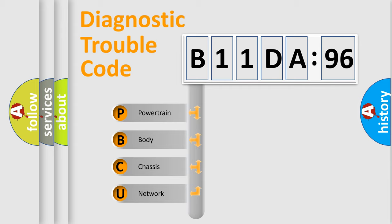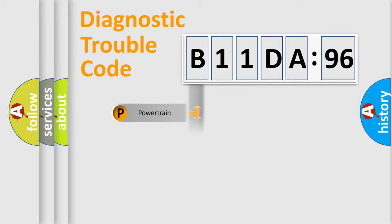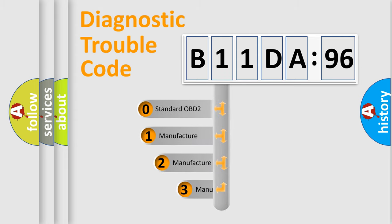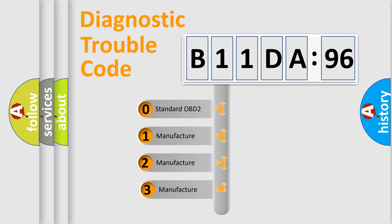We divide the electric system of automobiles into four basic units: Powertrain, Body, Chassis, and Network. This distribution is defined in the first character code.